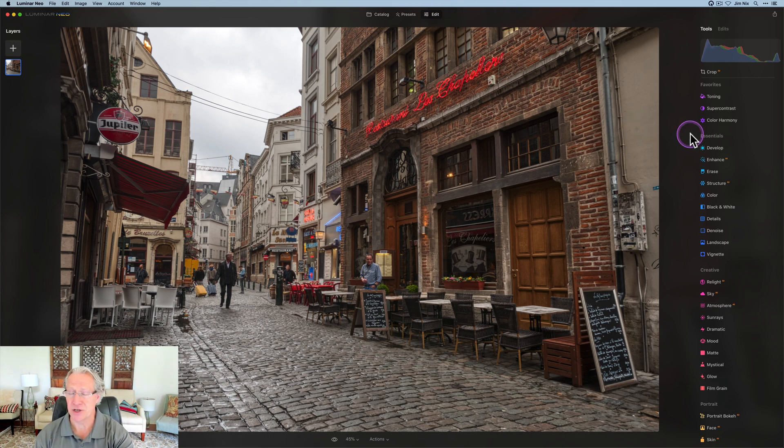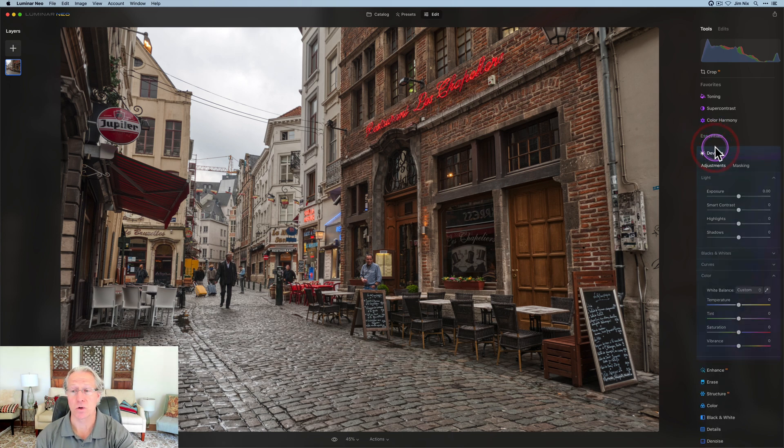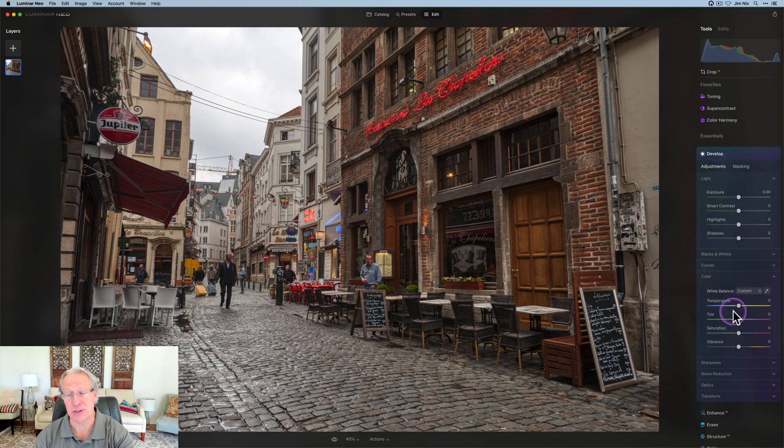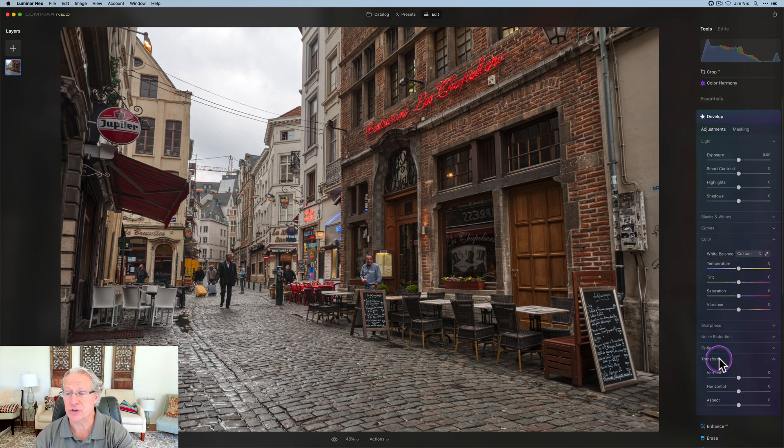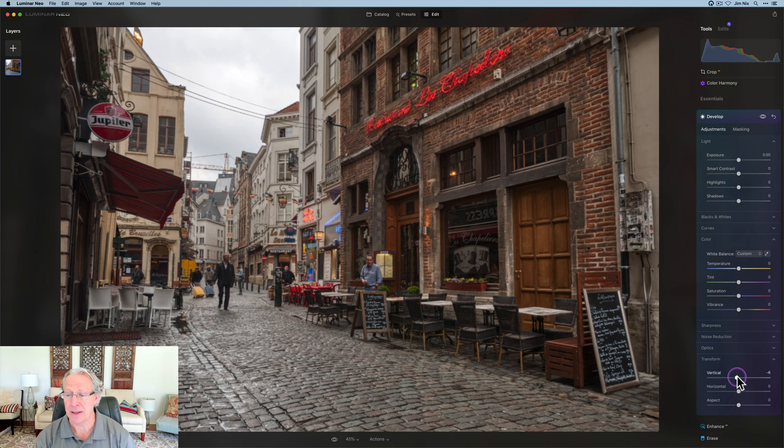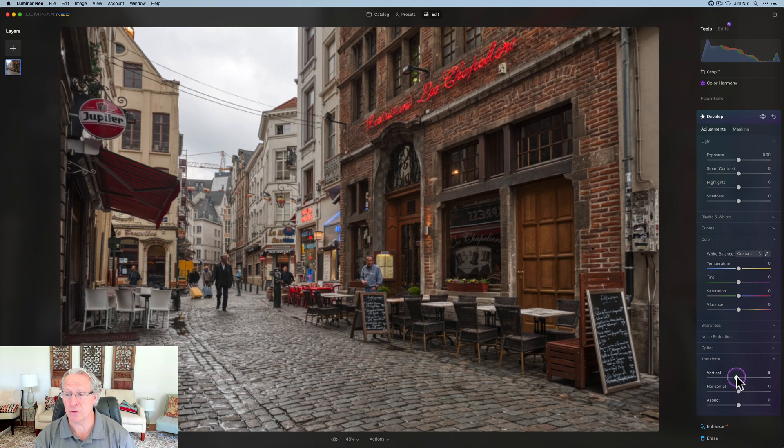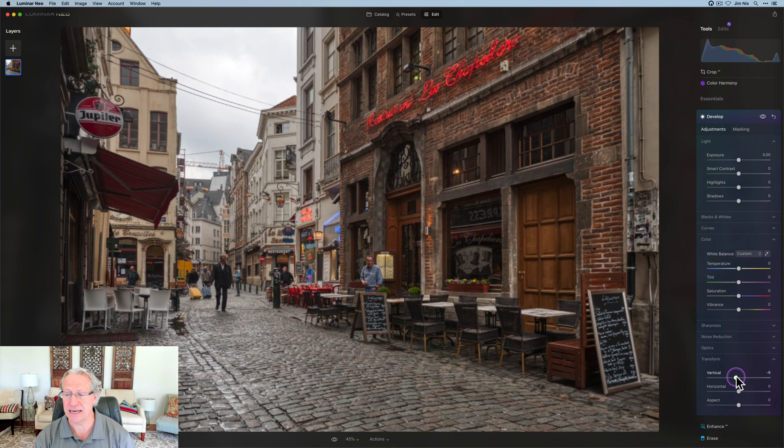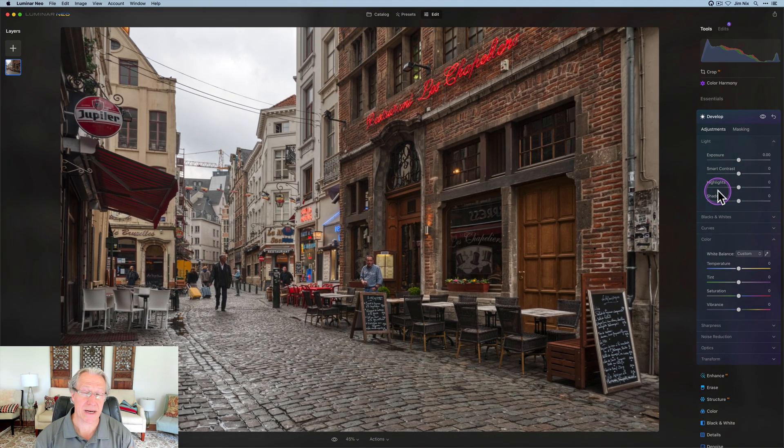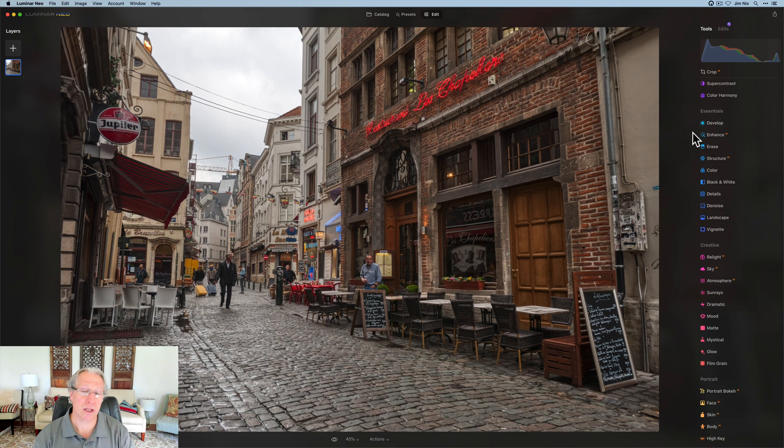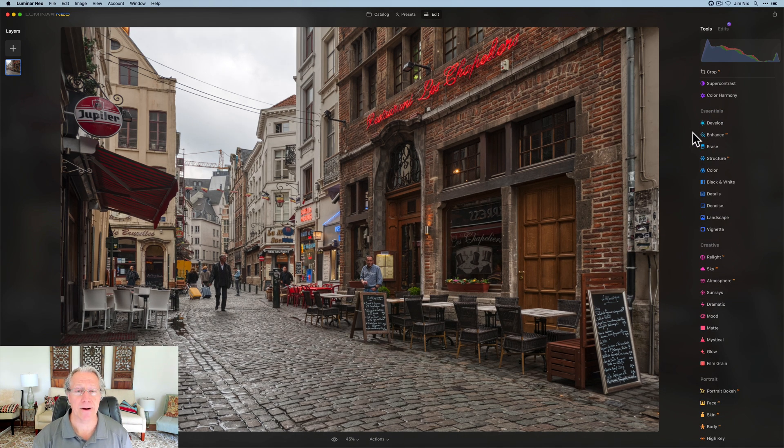The first thing I need to do is fix the verticals, something I didn't do all those years ago. That's where transform comes in really handy, and I go to about a negative 10 here. That just straightens up those verticals really well.